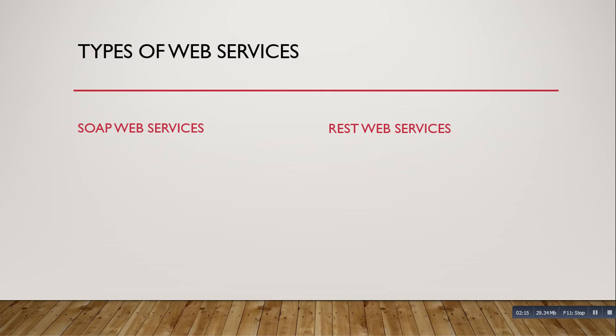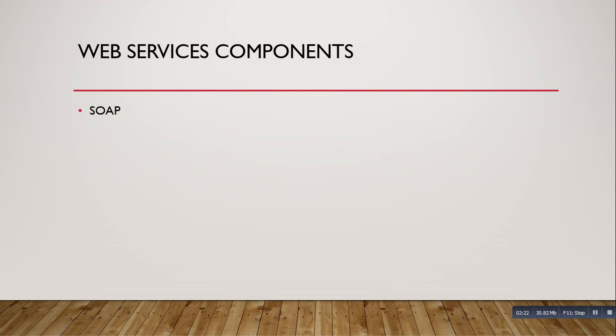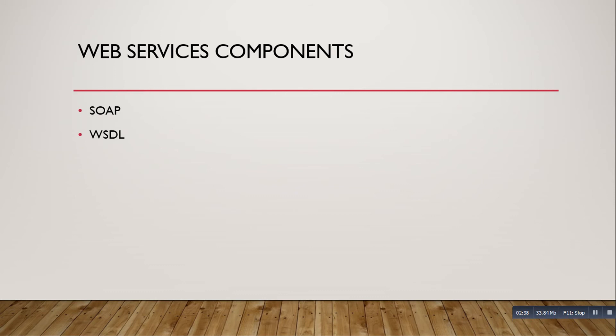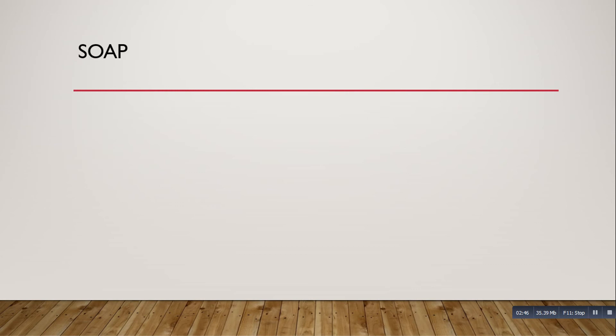Now we'll see the components of web services. What are the components present in web services? The components - one is SOAP, second one is WSDL, third one is UDDI. So now we'll see SOAP, what is SOAP.